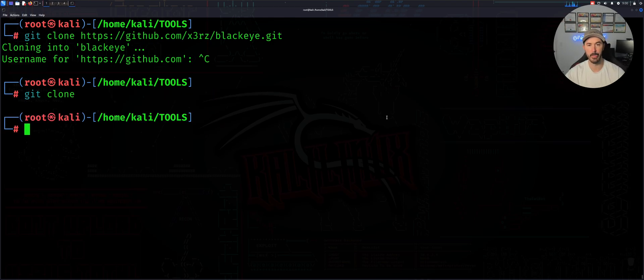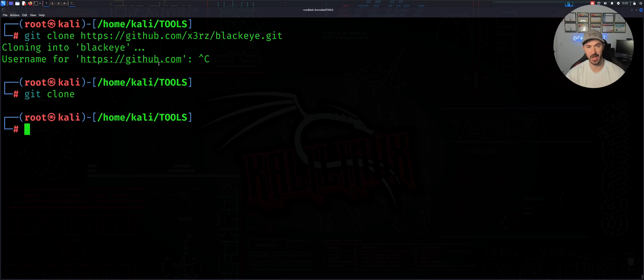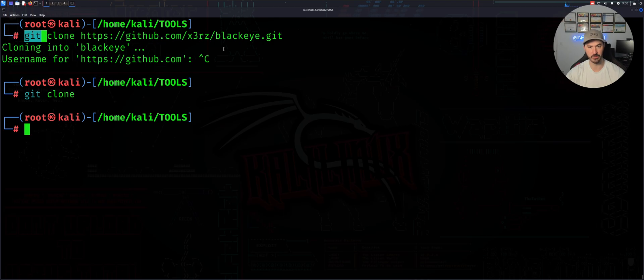All right, so that pretty much concludes this video. Sorry for that little rant. I just thought I should show you how to use it. But it's pretty easy, git clone and then the URL and it pulls the repository down from GitHub. So that's pretty much it for this video.